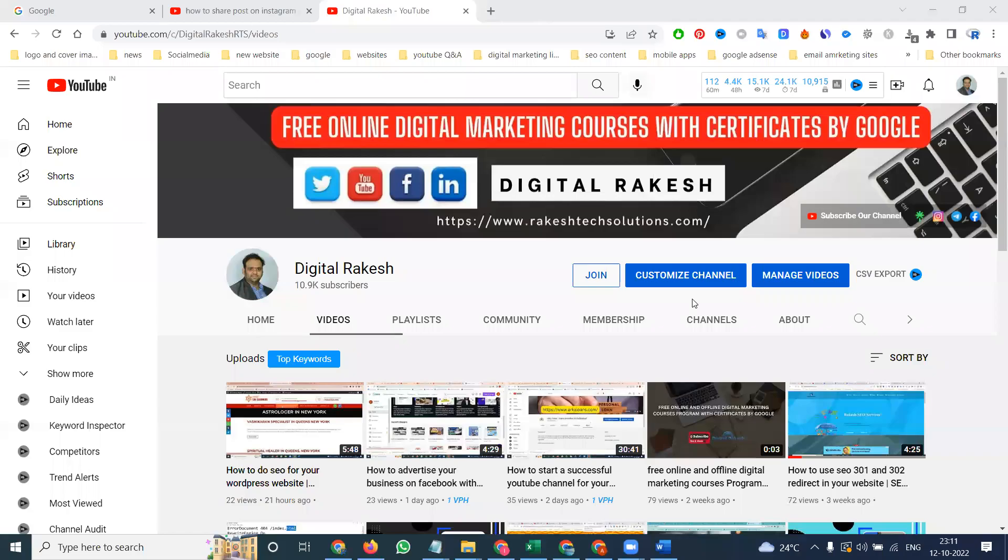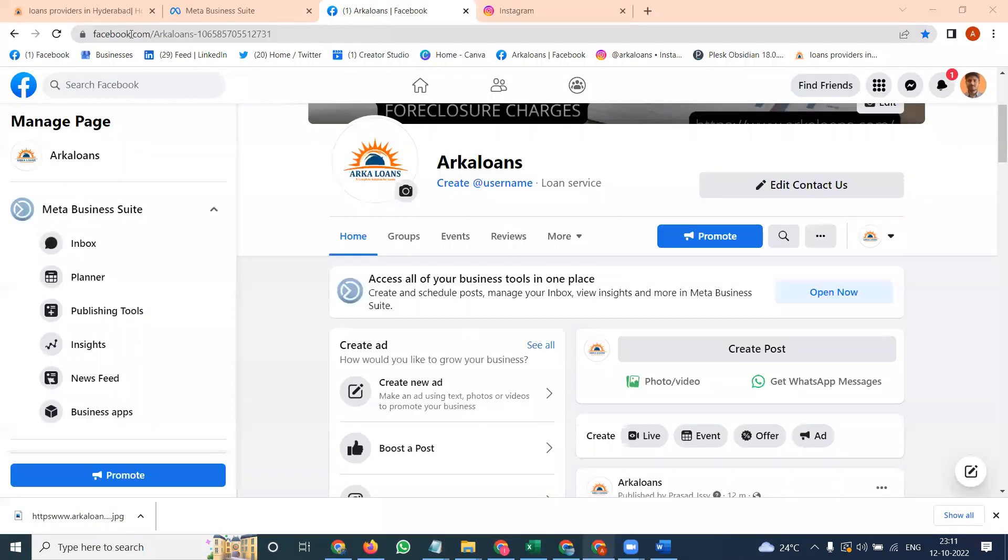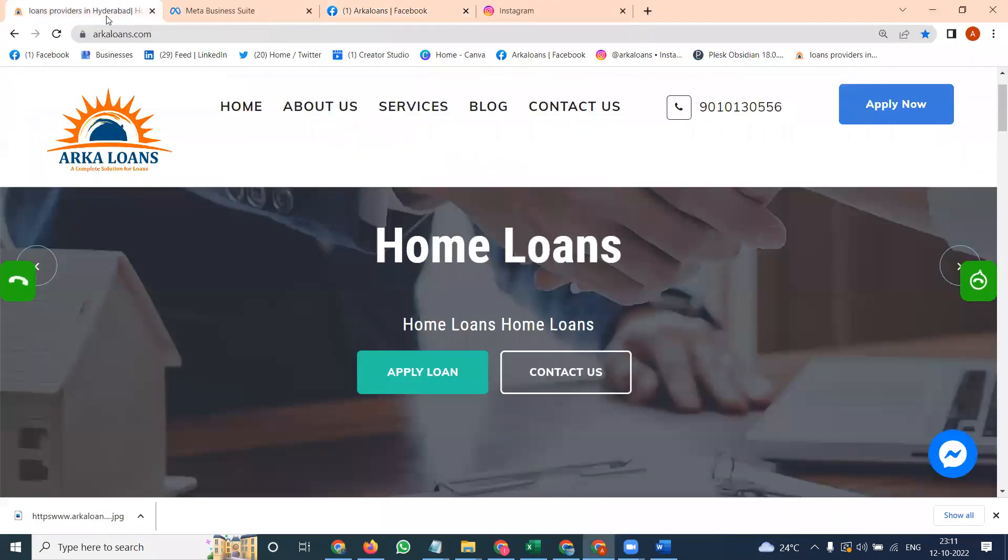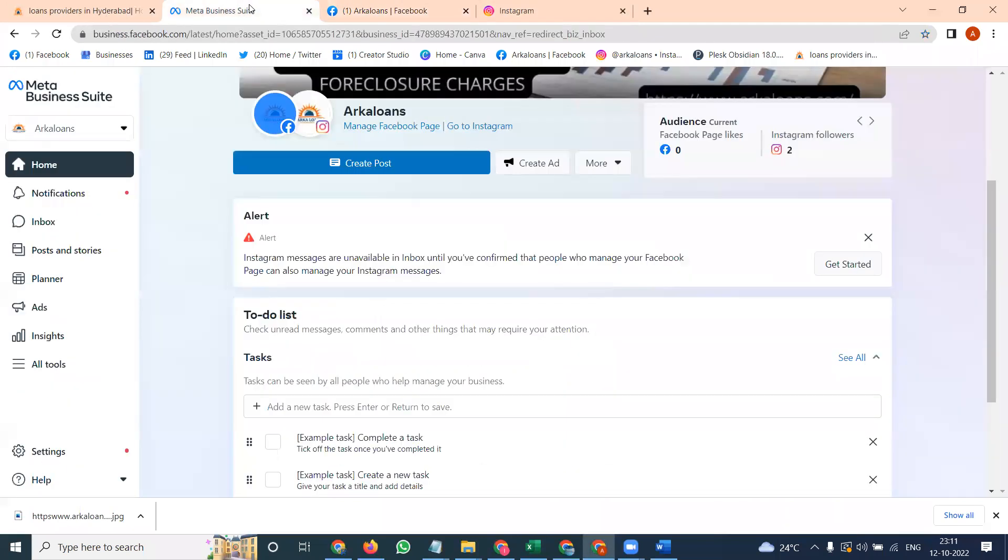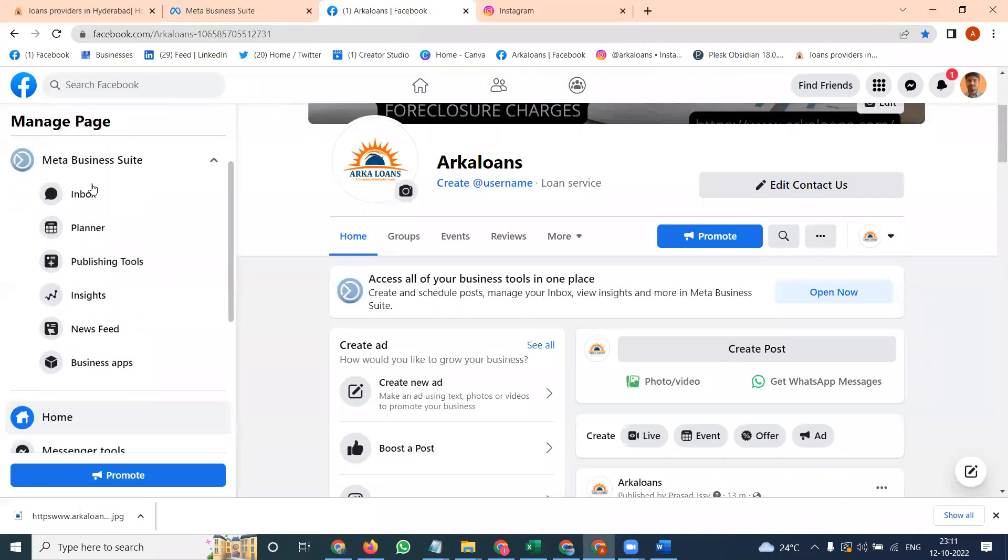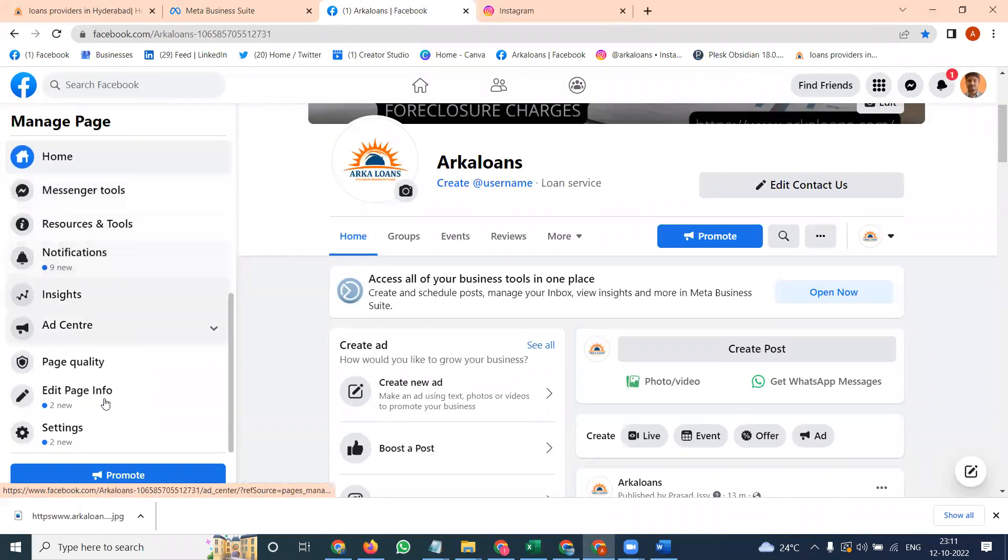Welcome to our channel. This is regarding any kind of website content and how we can share it on Facebook and Instagram using the Facebook Business Suite option. For Facebook Business Suite, mainly in your Facebook page, go to the setting option.